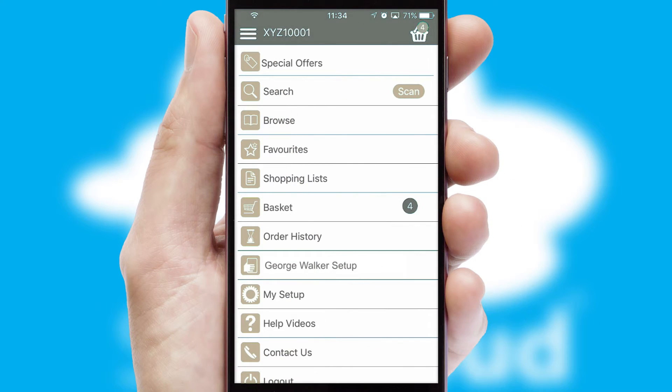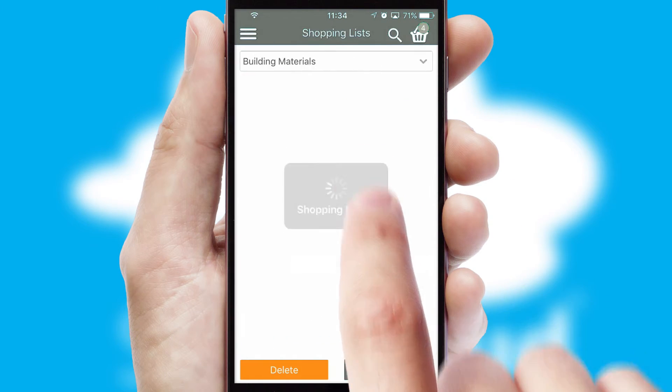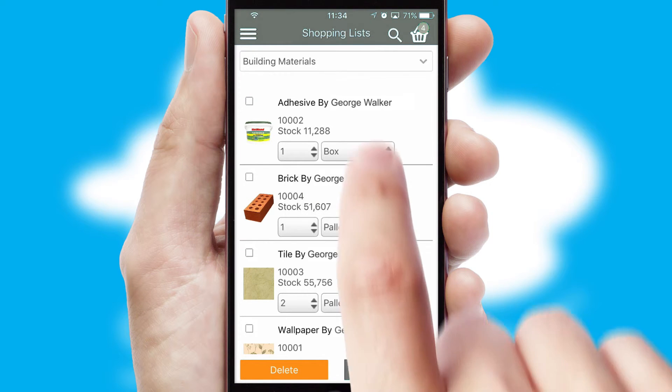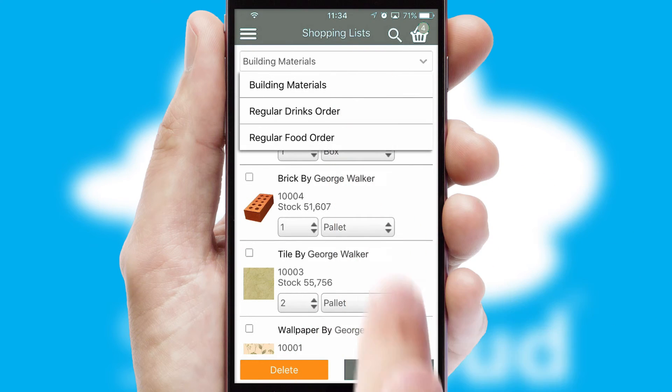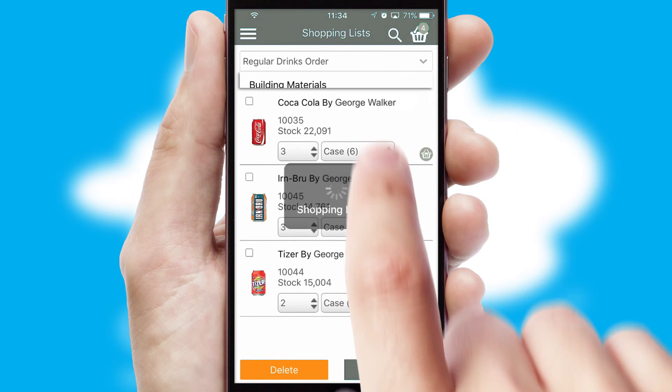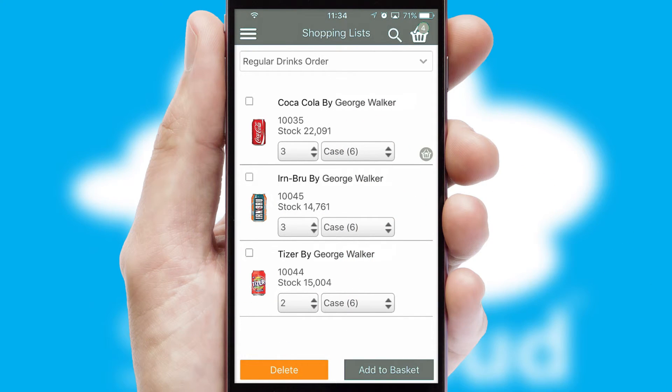Both suppliers and customers can set up and maintain shopping lists, often based on purchase history or recommended items.